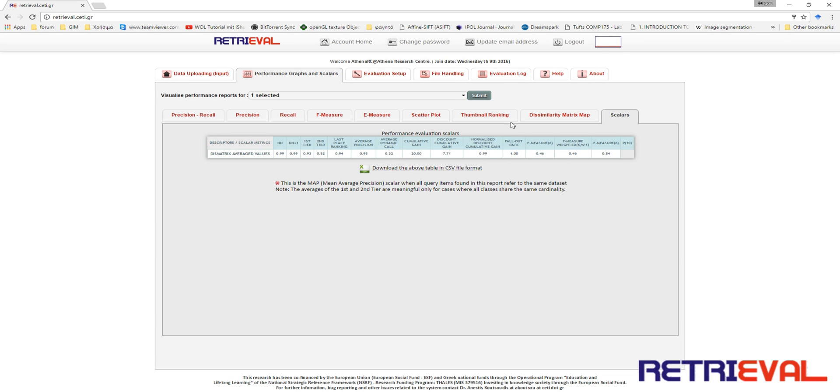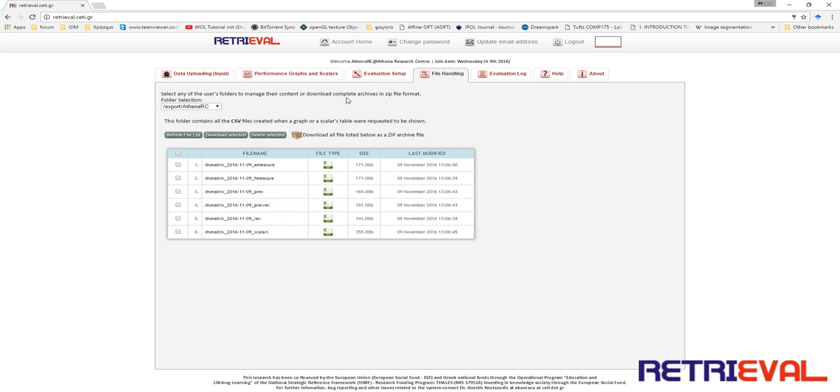In order to download the reports you have to navigate to the File Handling tab and select either one or multiple files to download.